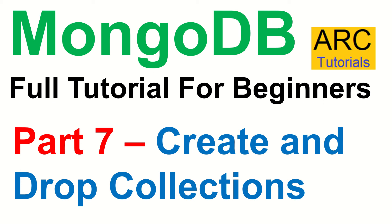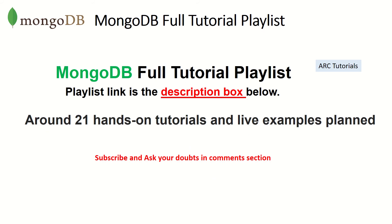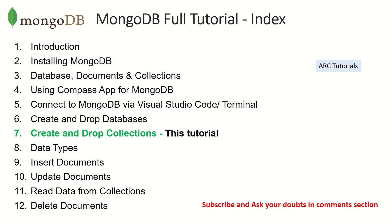Welcome back friends. This is MongoDB Full Tutorial playlist, the link is in the description box below. I have planned around 21 hands-on tutorials and live examples for you. I'm sure at the end of the series you would master MongoDB. This is Part 7, and in episode number 3 I covered database, documents, and collections in detail, so make sure you check it out.